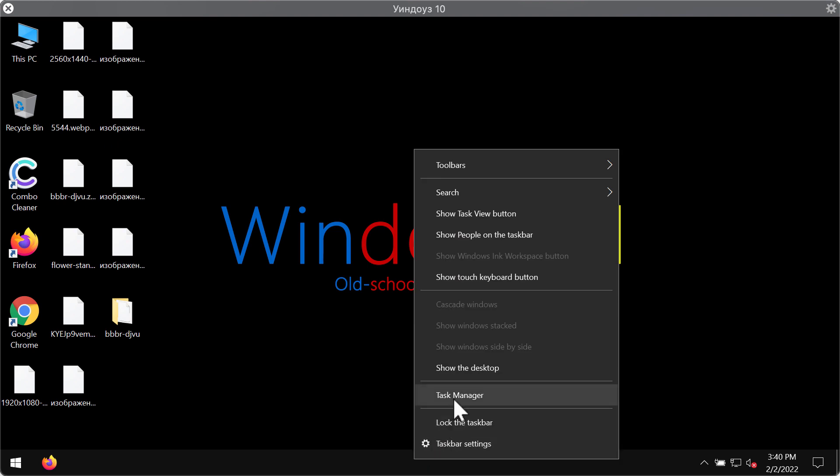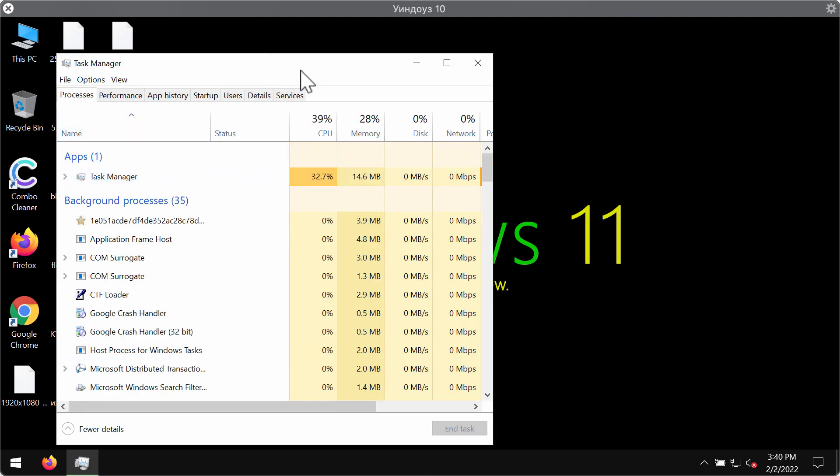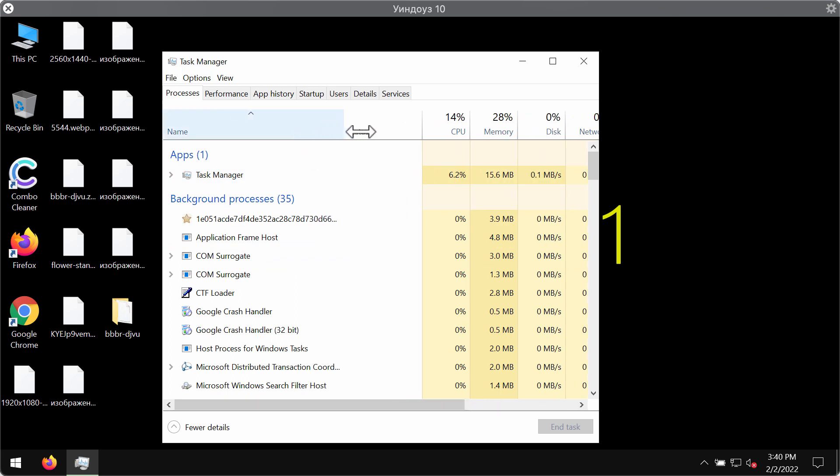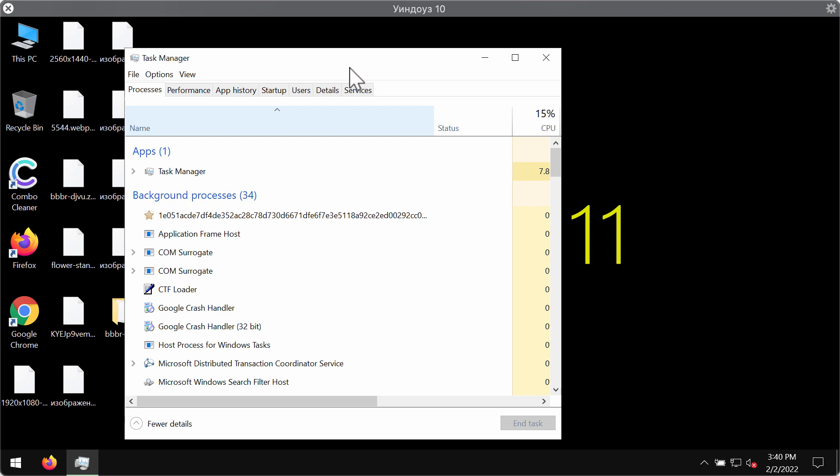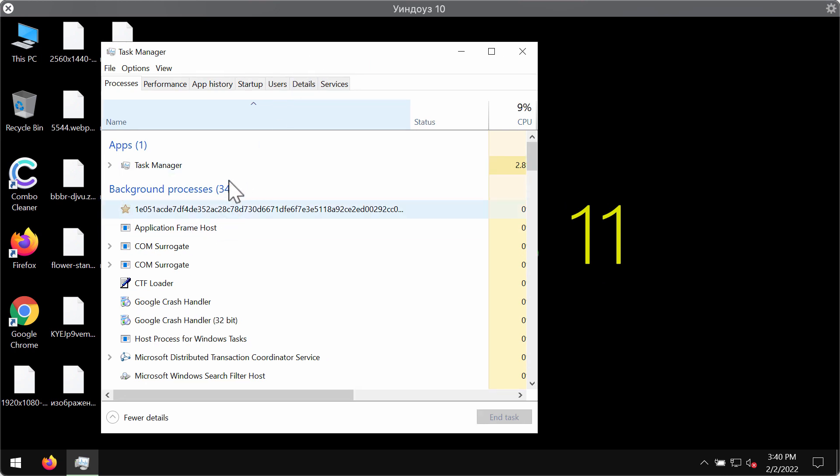We strongly advise that you go to the task manager of your computer. The good thing is that this BBBR ransomware does not prevent you from opening the task manager.